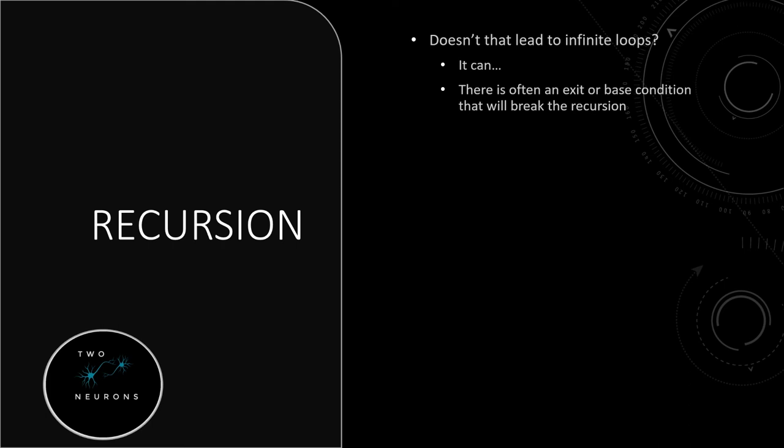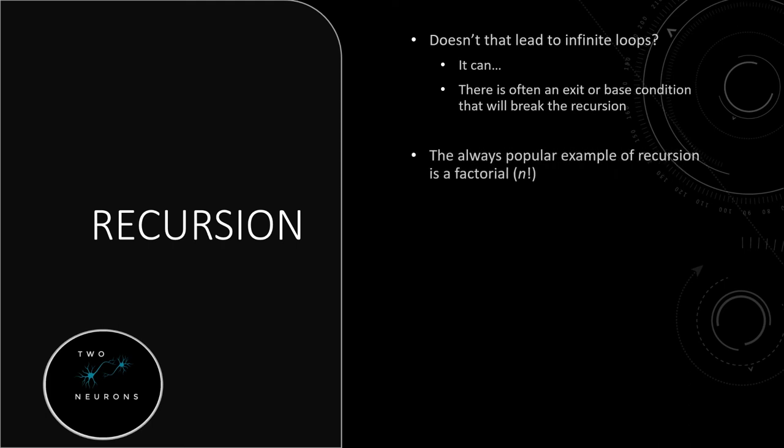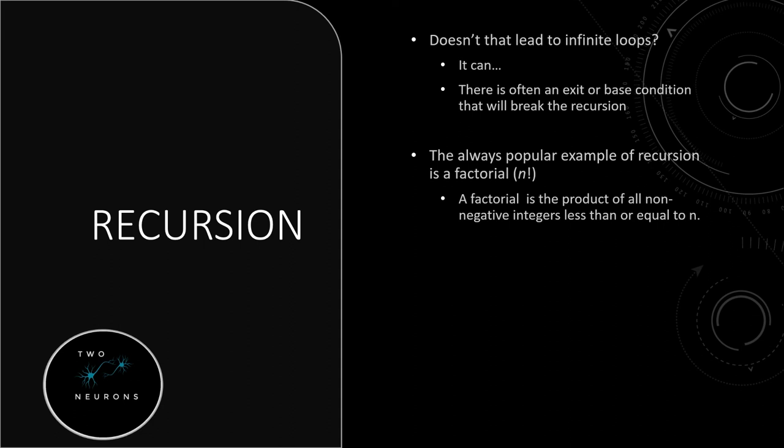And it's a mathematical concept of the factorial, which is represented by n exclamation mark. So if you don't remember what a factorial is, a factorial is the product of all non-negative integers less than or equal to n.